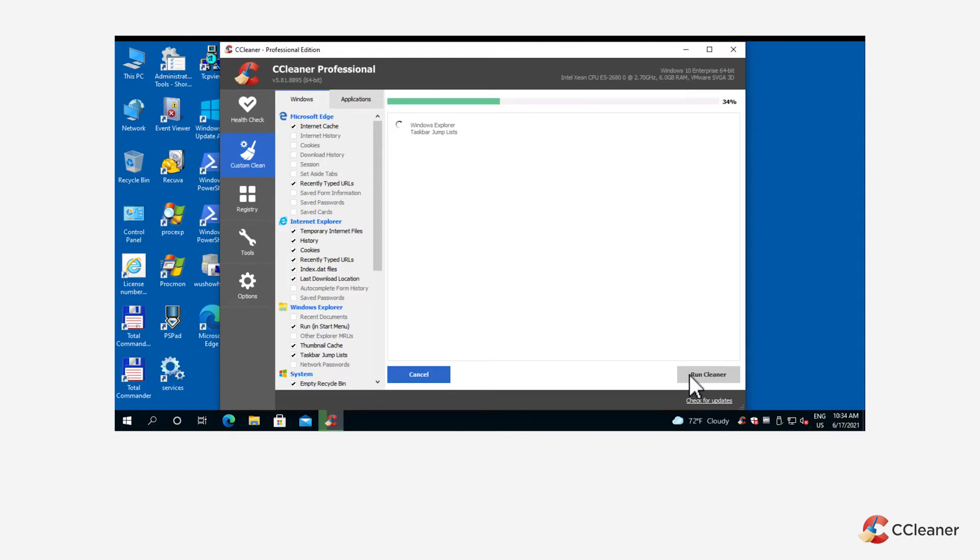Once a clean is complete, you should see a summary screen showing the applications you've cleaned.